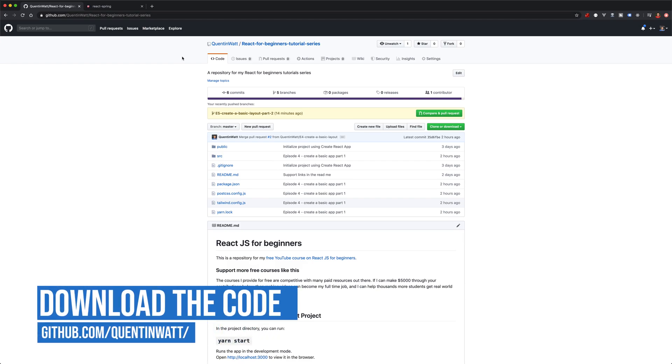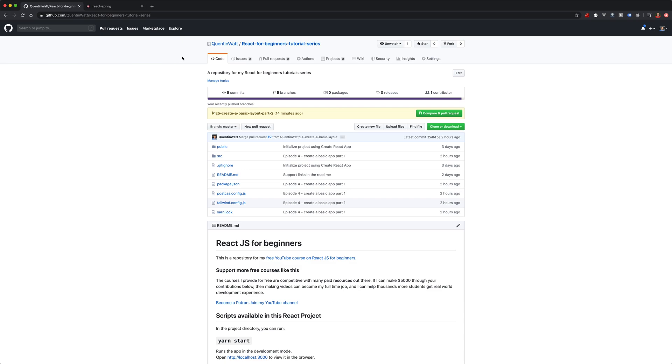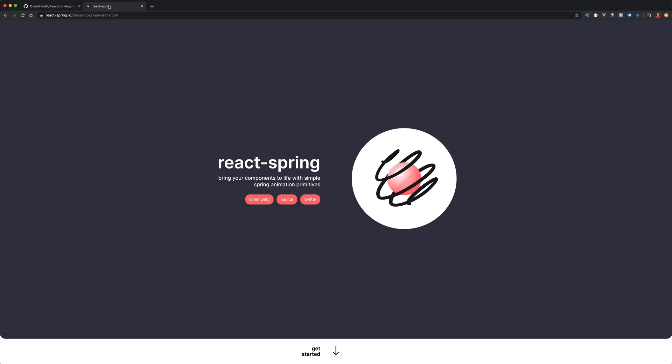Please take a look at the video description below for a link to my YouTube channel and my GitHub profile. Now let's just jump straight into this tutorial.